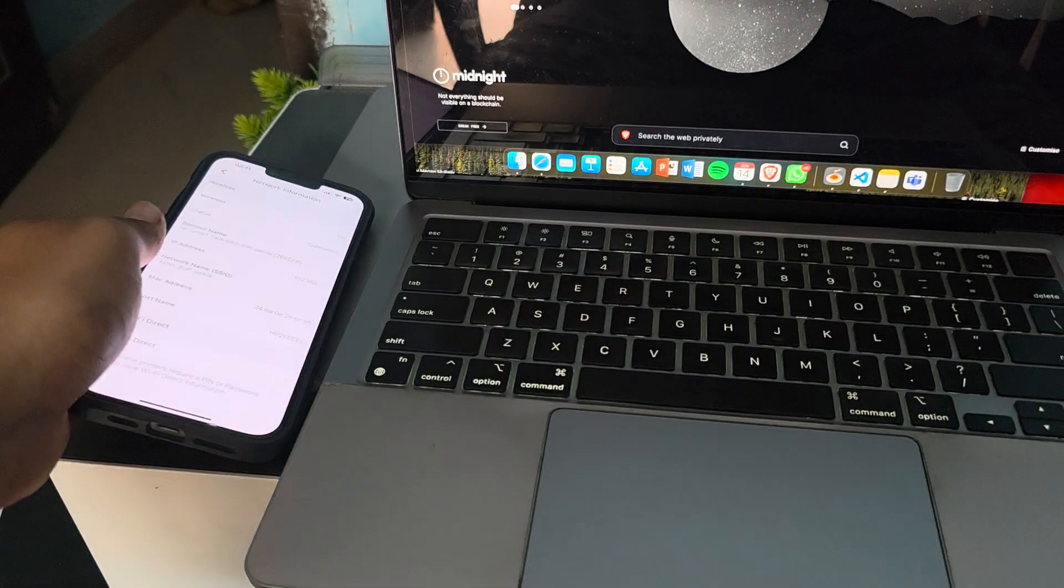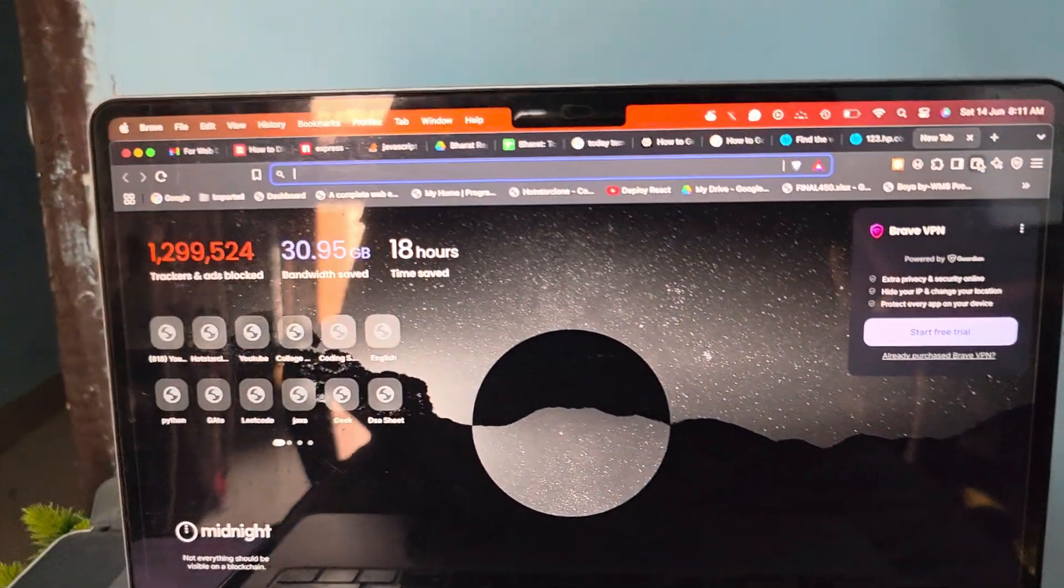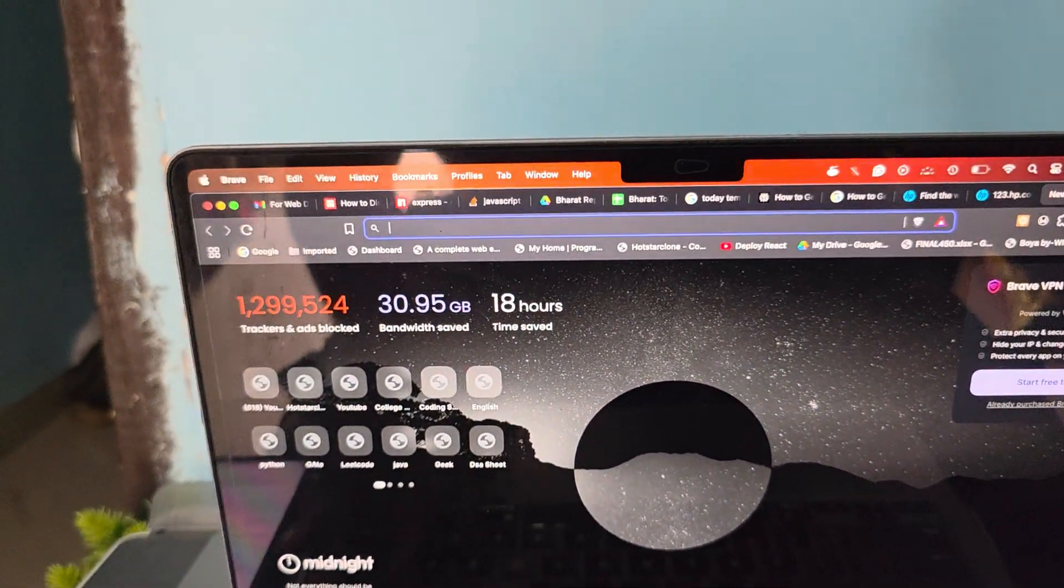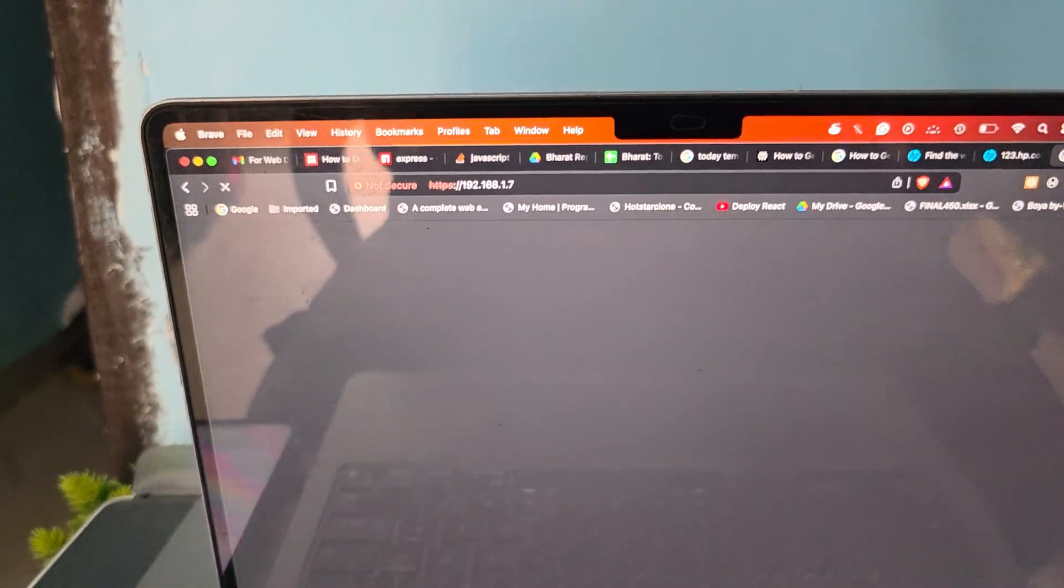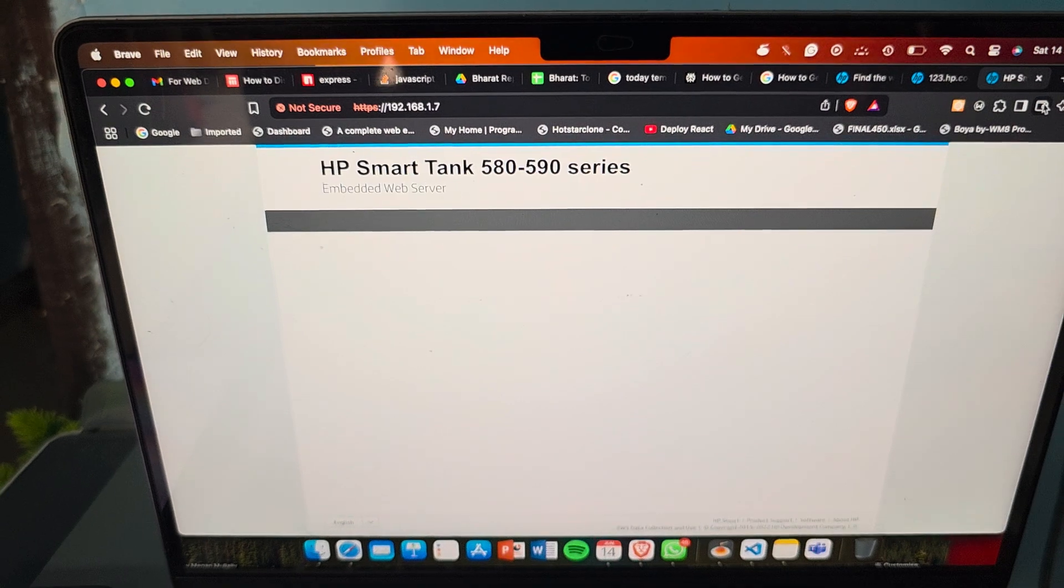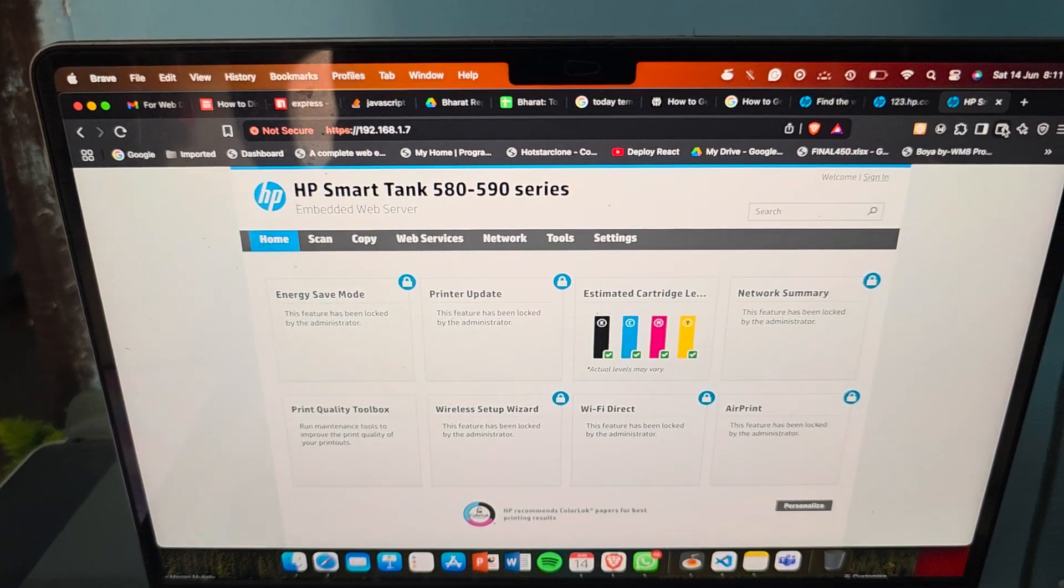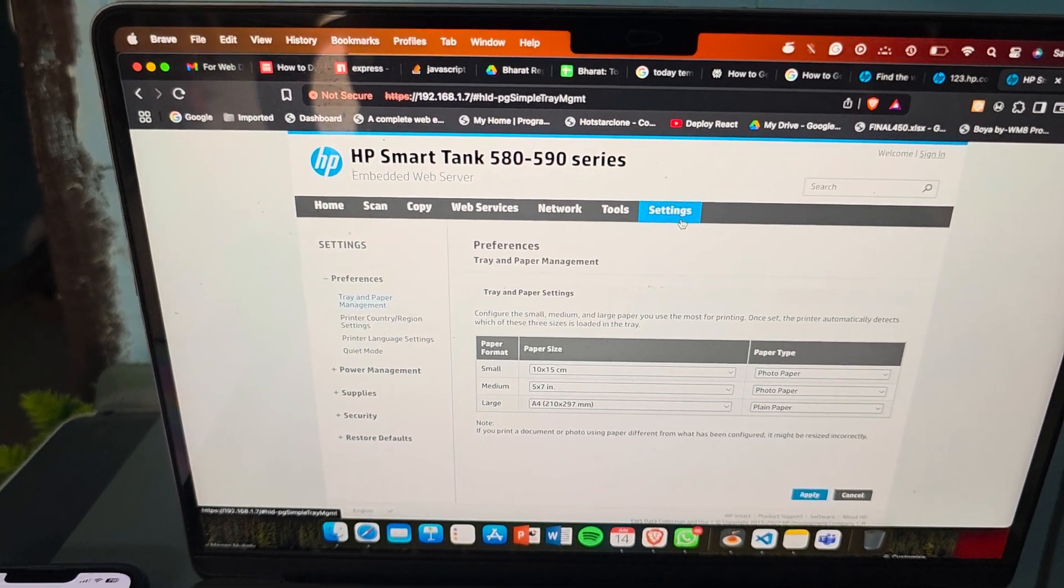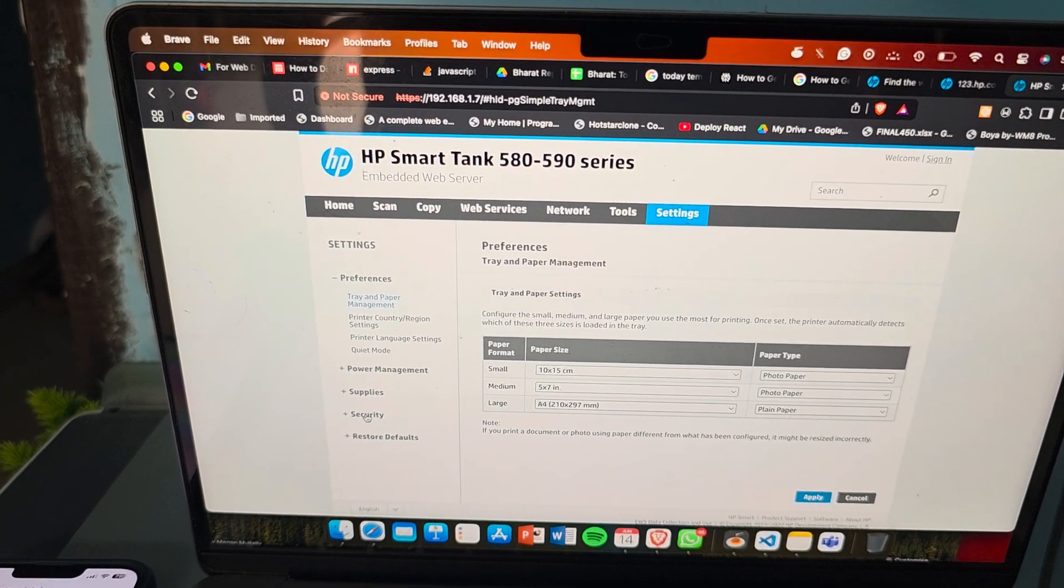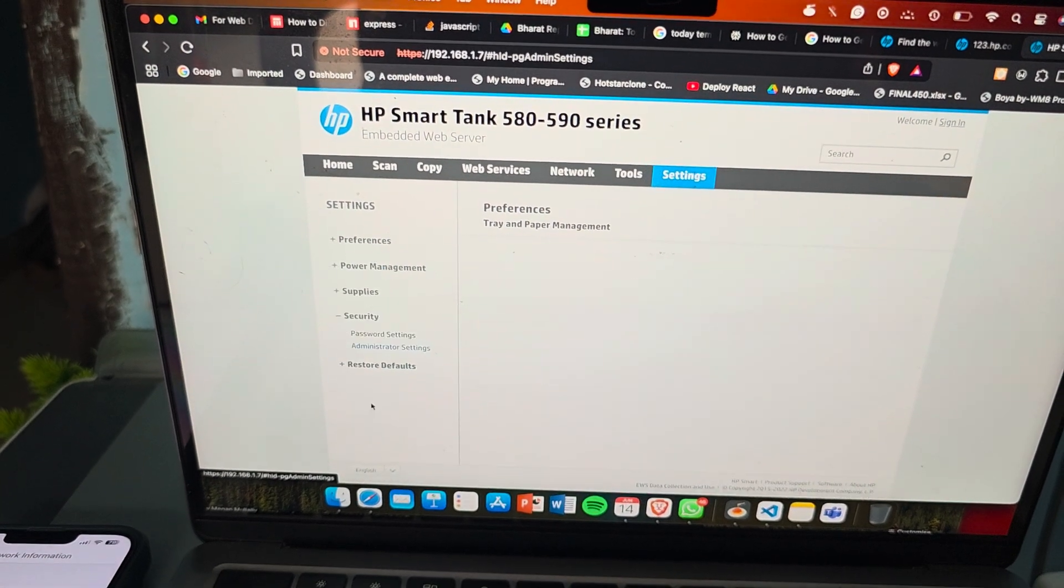Now use this IP address to insert and search in the web browser. I have already searched, just enter. Now here you see that I'm in. Go to the option of settings. In this setting here is the option to go to security and administrator security.